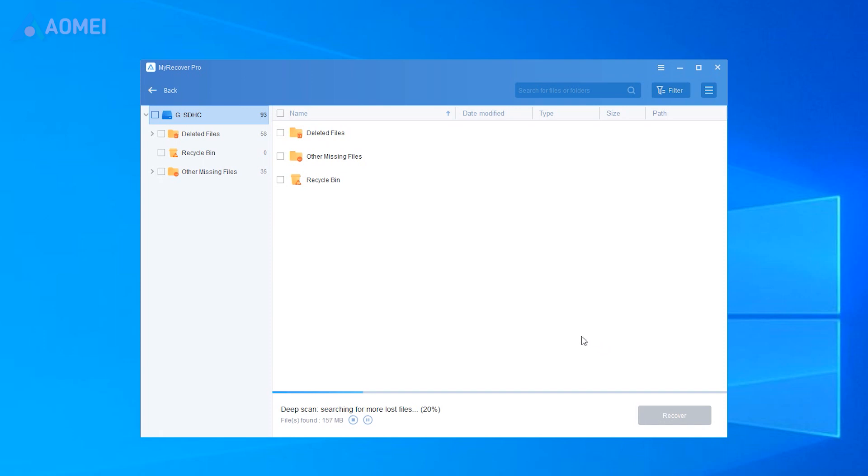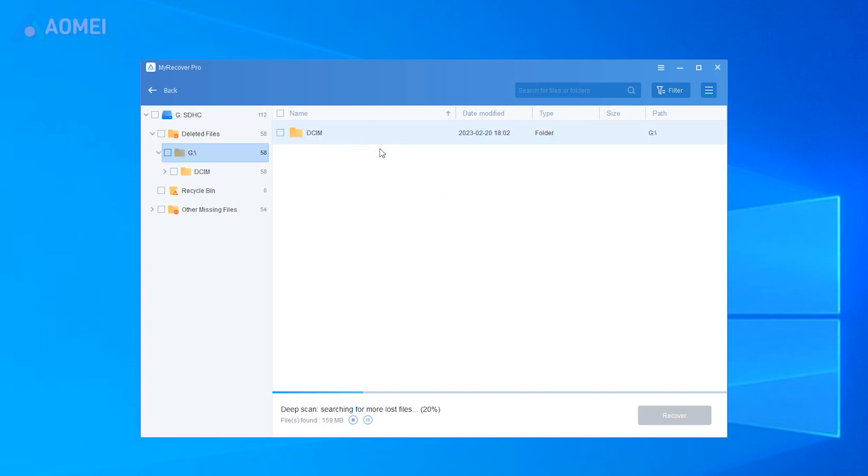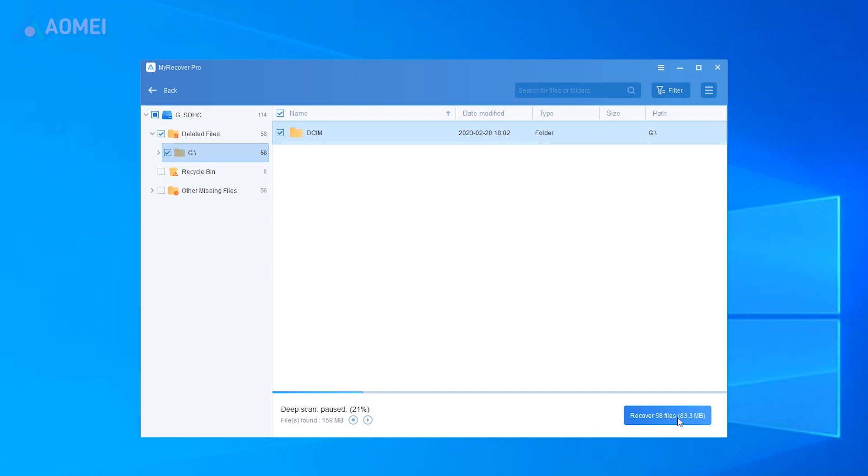During scanning, you could recover any file you want. You can search the file name or use the filter to find the deleted files you need. Select the file or the folder that you want to recover and click Recover.